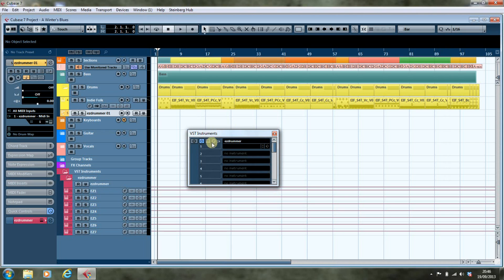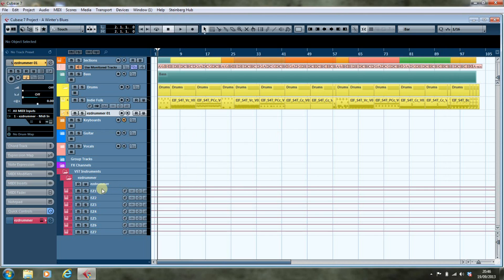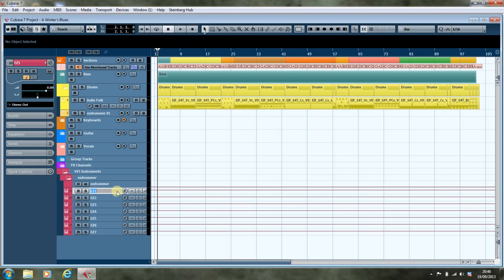And so now we're going to go through and label these as kick drum, snare drum, and so on.